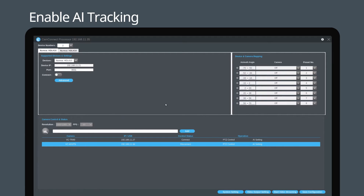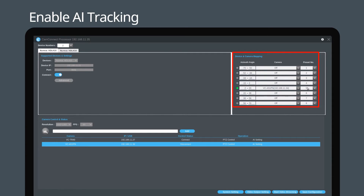After opening the AI function, connect the microphone and confirm the device mapping settings. Please refer to the instruction video for step-by-step instructions. Set camera presets by accessing the PTZ control interface.